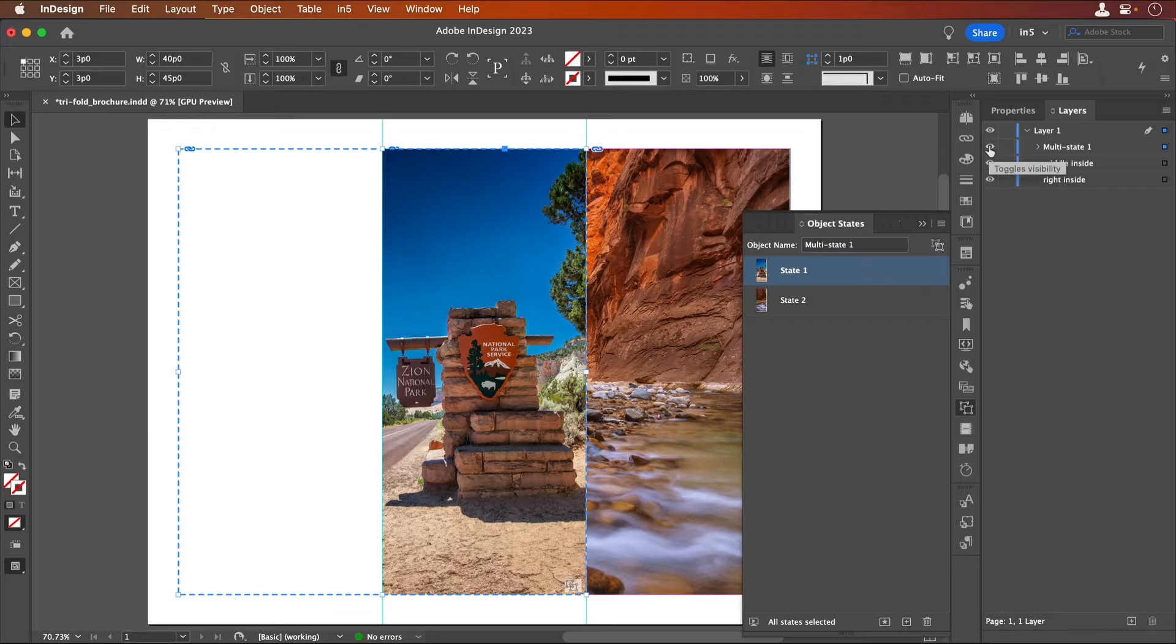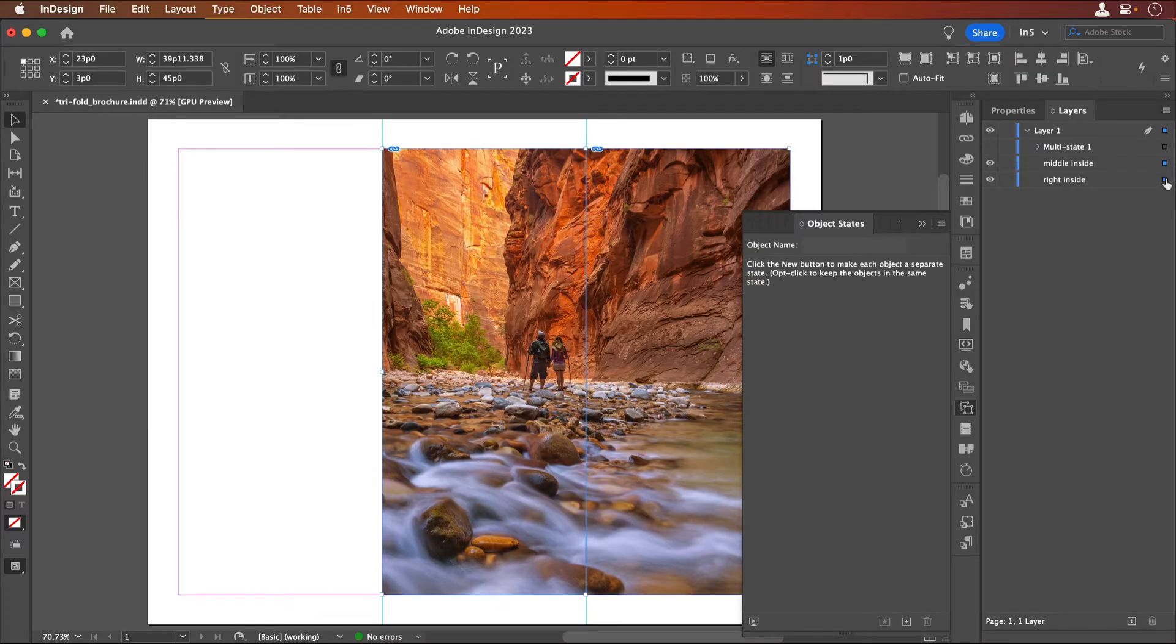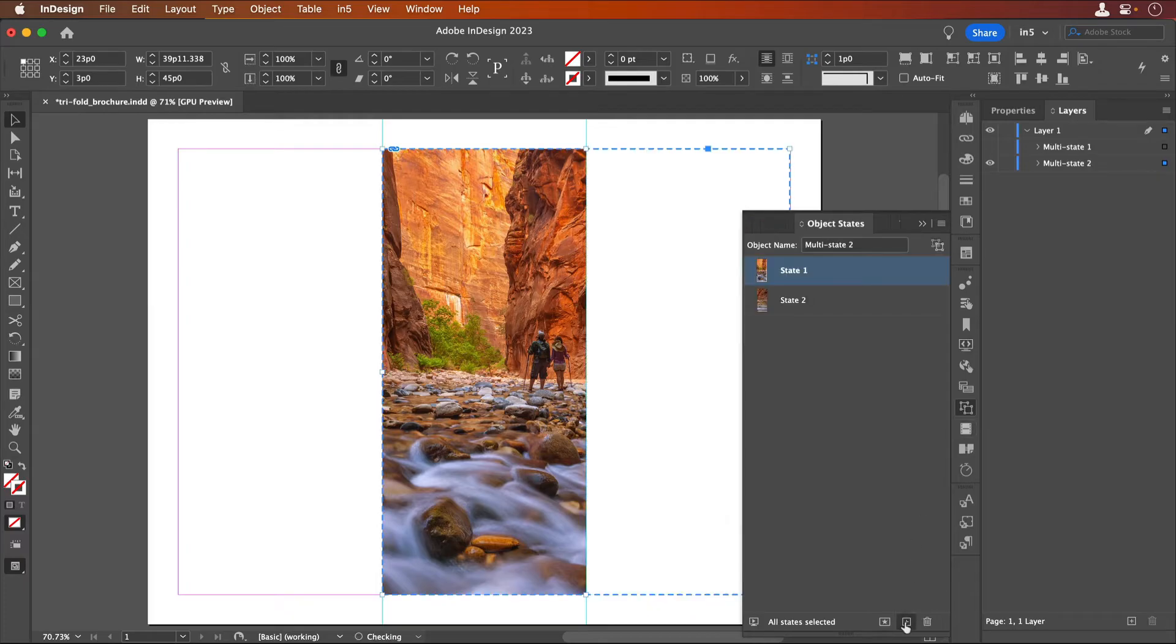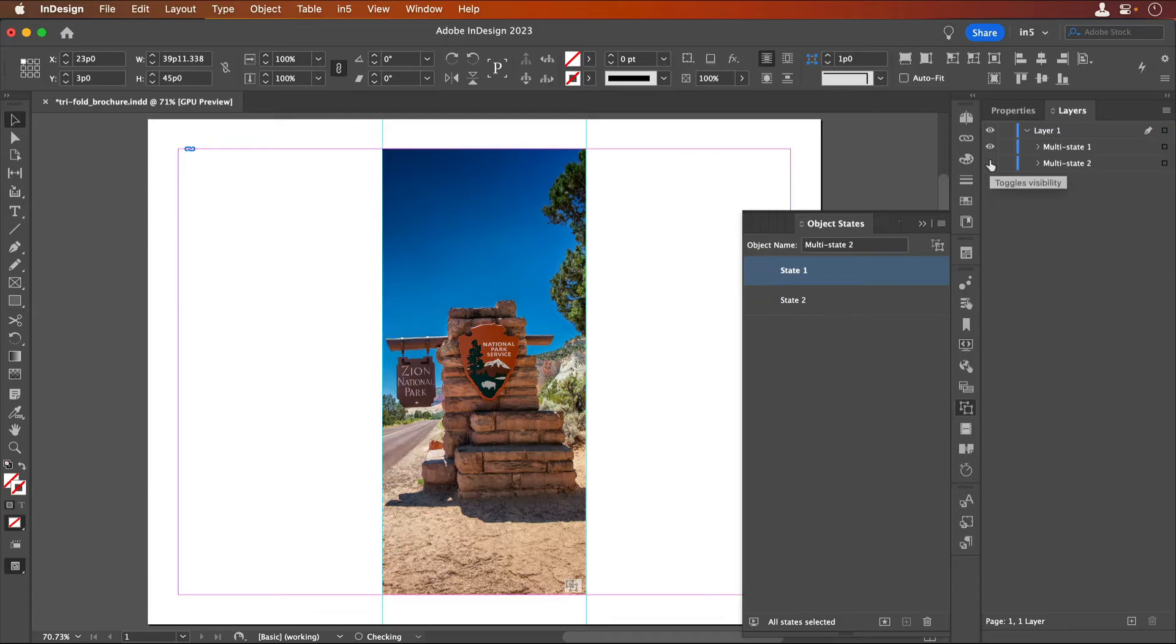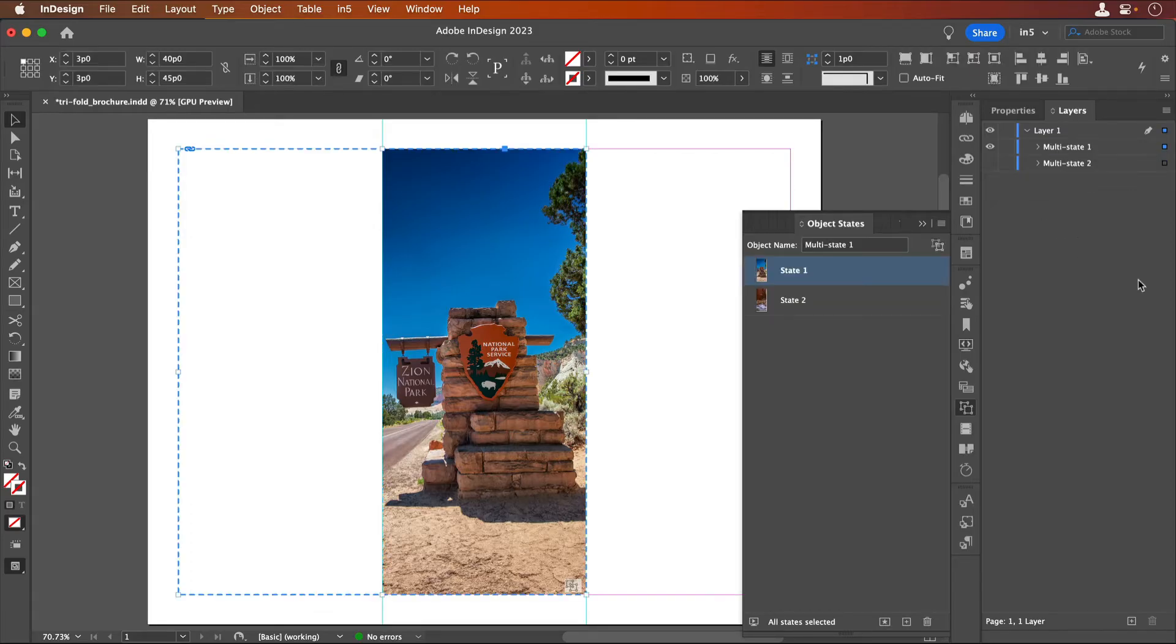Then I'll select the middle and right panels and convert them into an MSO. Notice that the content in the Object States panel only shows the image and not the empty space. The thumbnail makes it a little harder to see which panel it is.